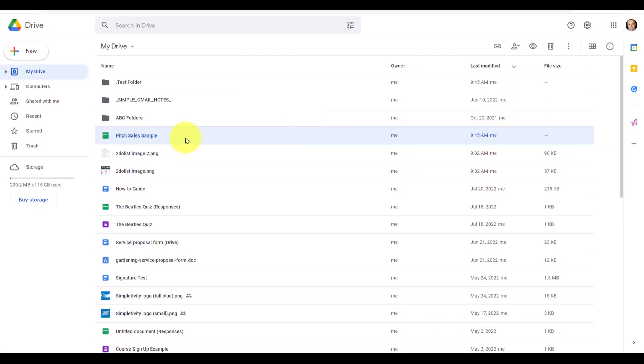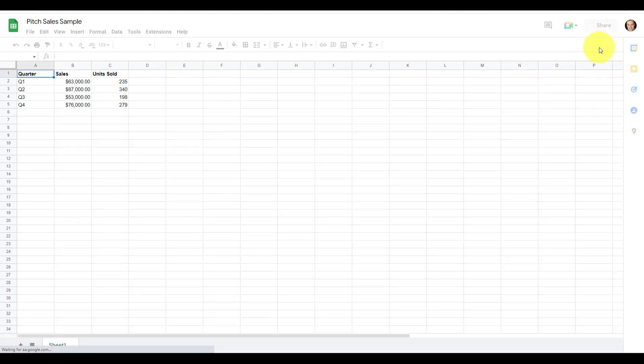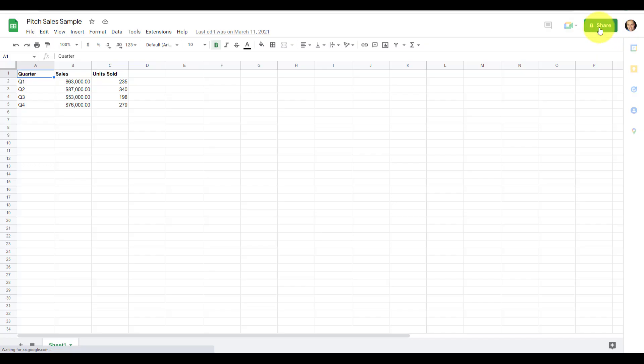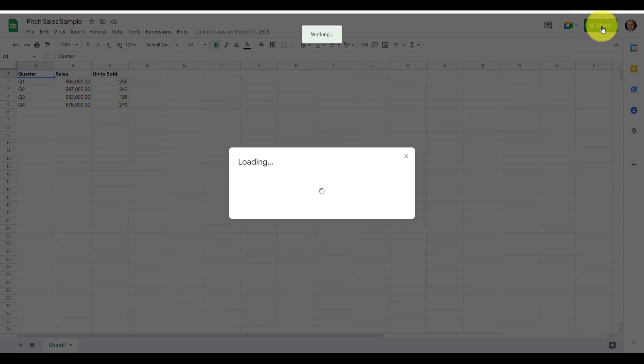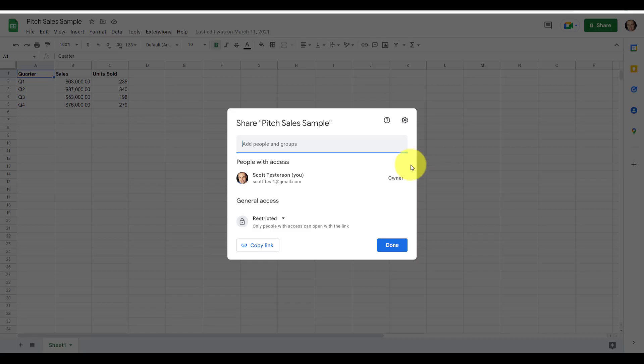And the first thing you need to know when it comes to sharing your files or your folders is how to open up the share dialog. Now, when you have opened up any Google file, up in the top right-hand corner, you will see a share button. Here within this Google sheet, you can see I have this green share button. And by selecting this, I will open up the share dialog.